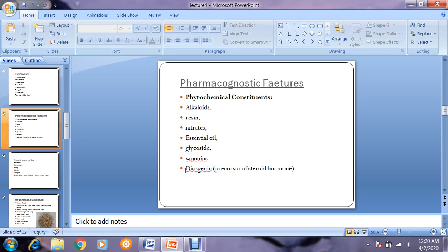Regarding pharmacognostic features, the phytochemical constituents present in small calotropis include alkaloids, resins, nitrates, essential oils or volatile oils, glycosides, saponins, and diosgenin. Diosgenin is a precursor of steroid hormones. All of these phytochemical constituents are secondary metabolites, which is why the drug is purely used as medicine and not as a food condiment in daily routine.